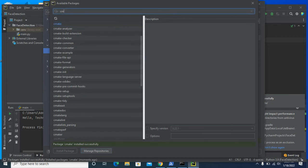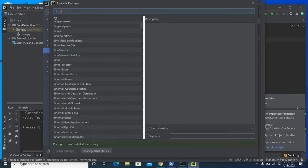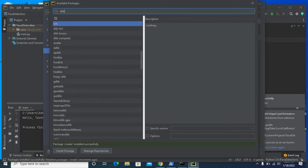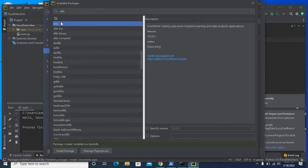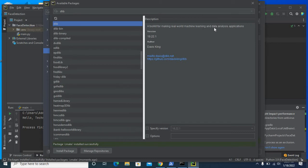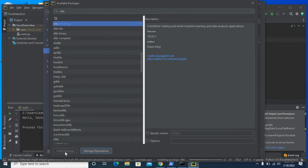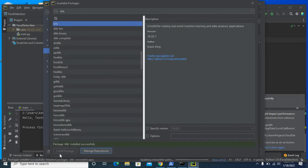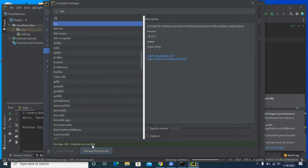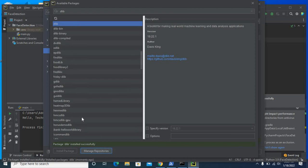Now let us install dlib. dlib. We installed cmake and dlib successfully.